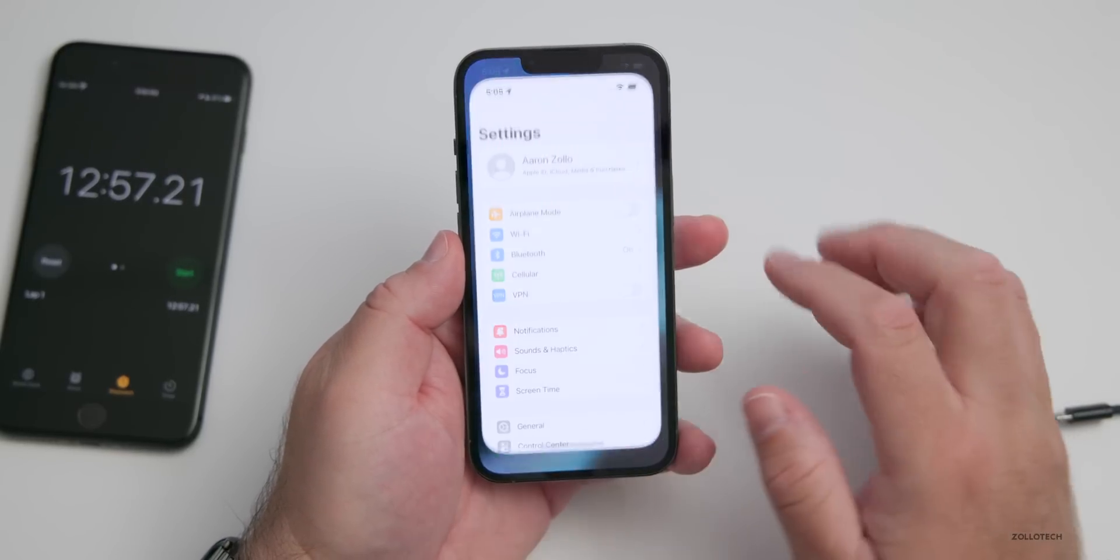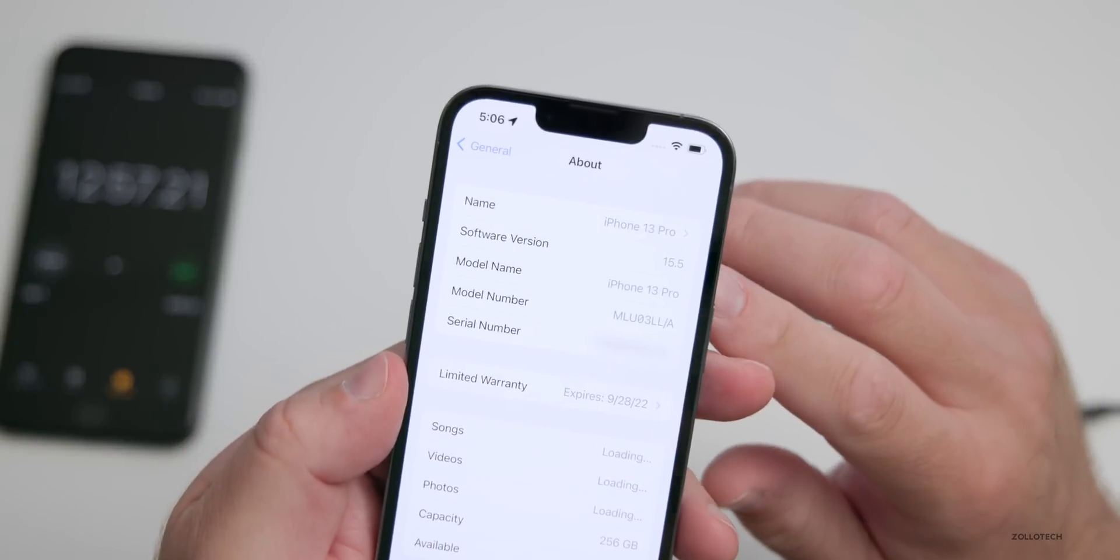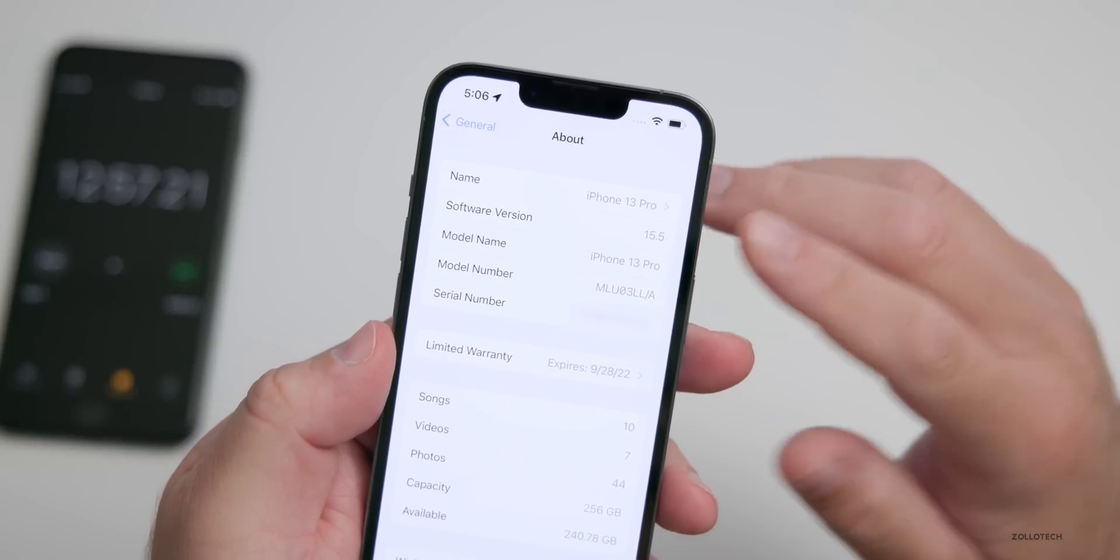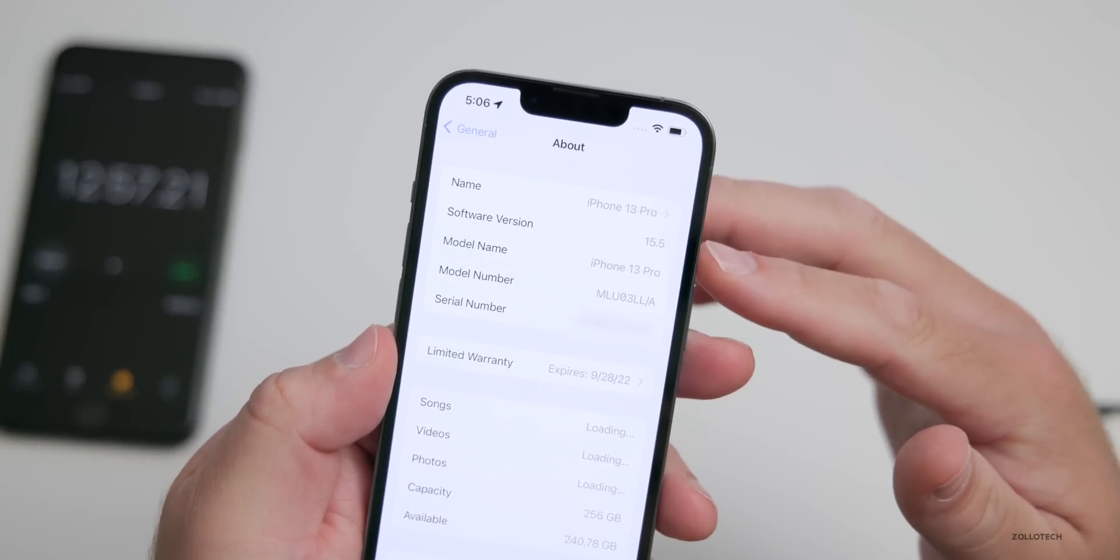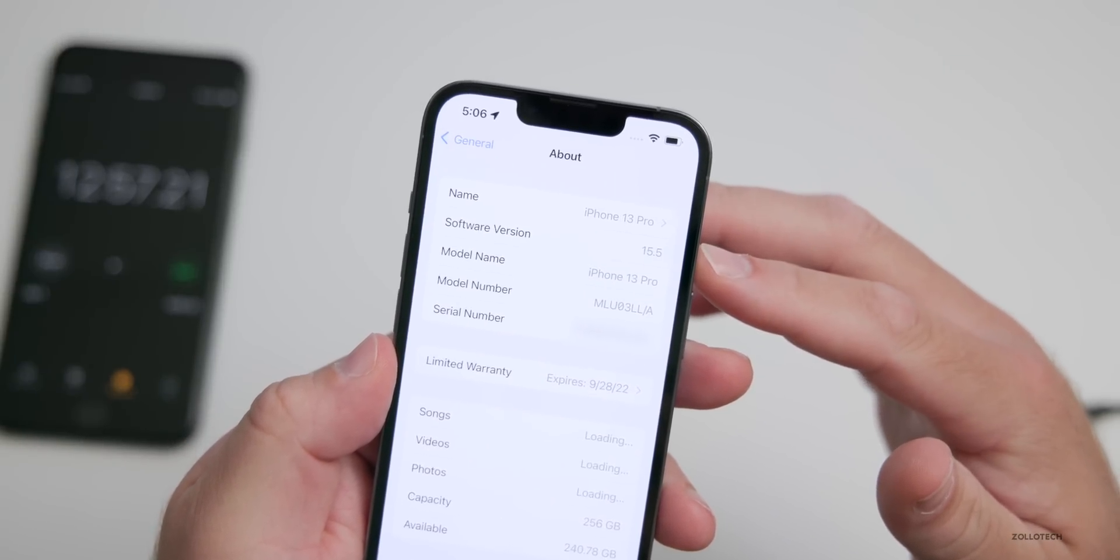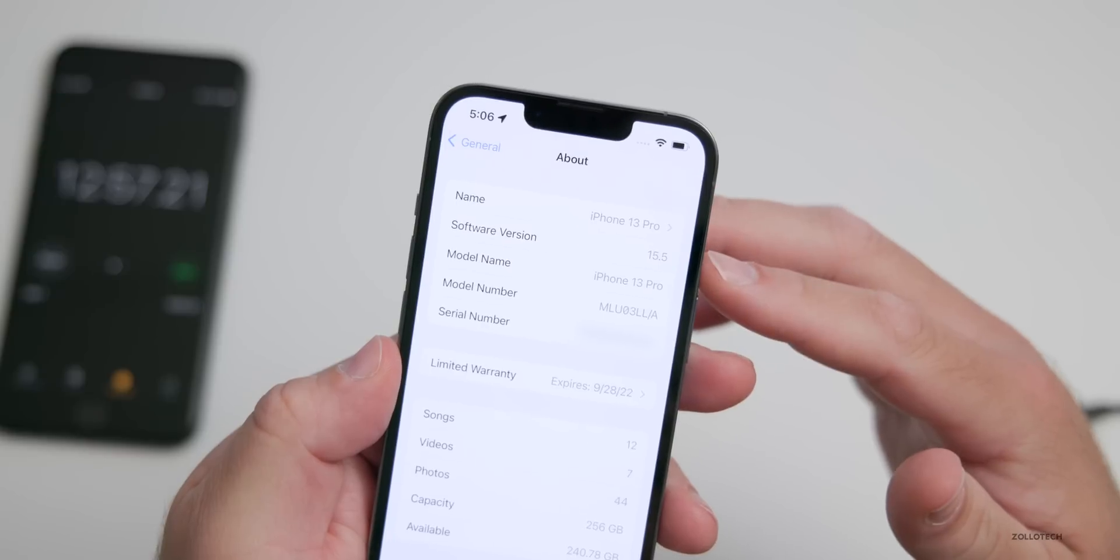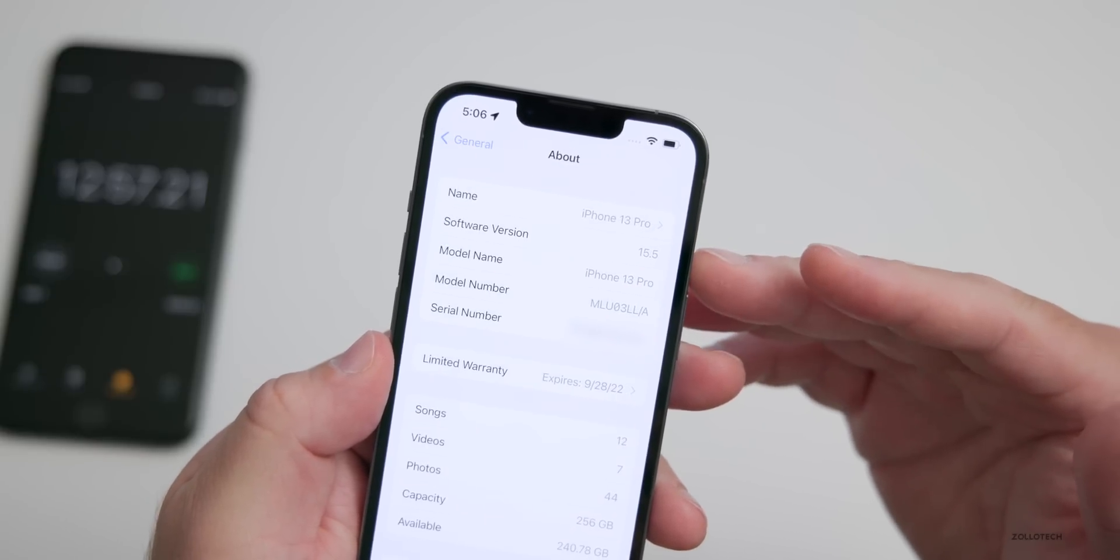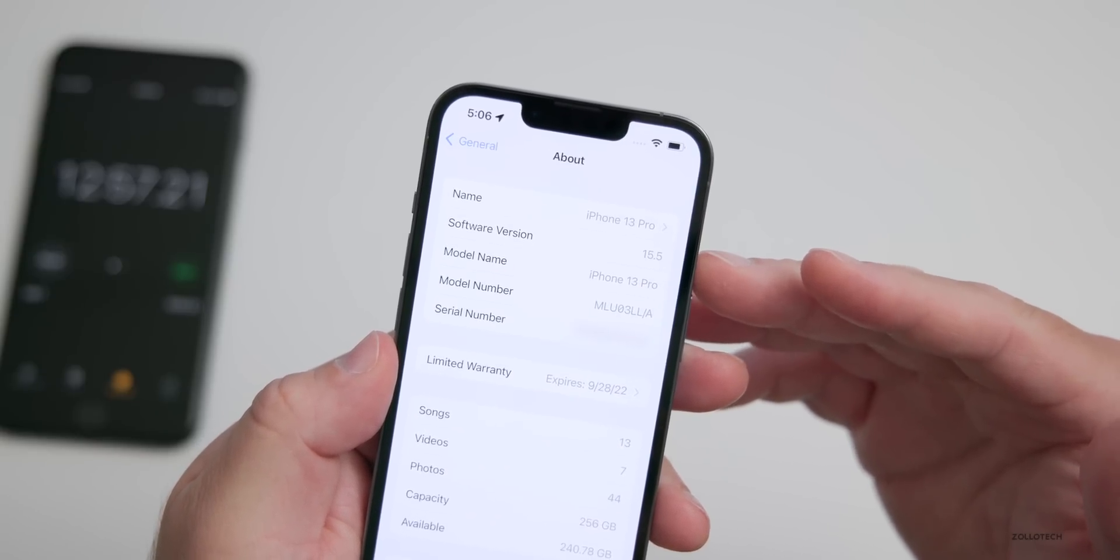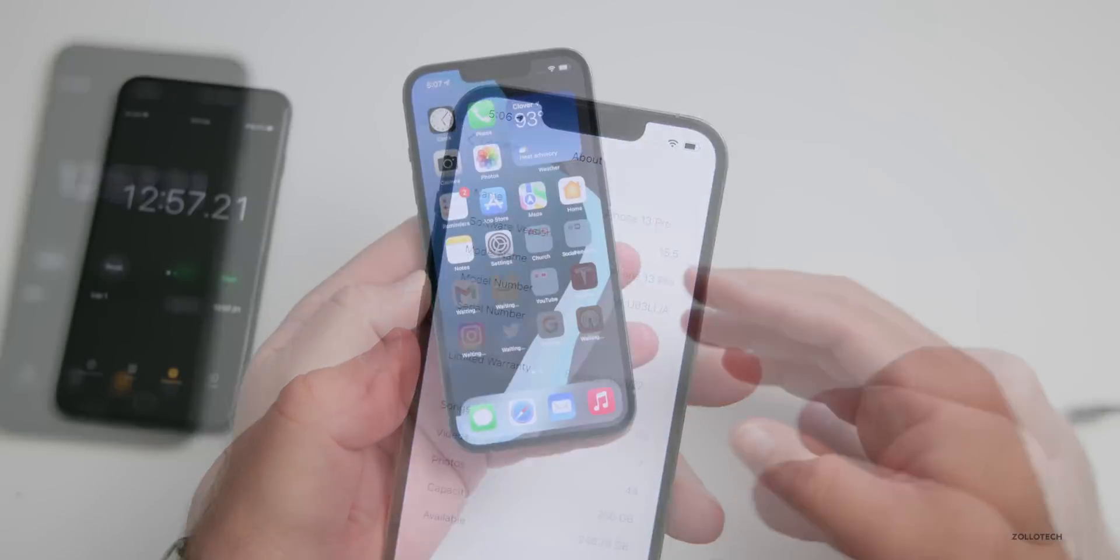If you go into your Settings, go to General and About, you can see that we're on the latest version of iOS that's available. If this is iOS 15.6 or 15.7, if that ever comes out, or by the time you're watching this video, you could even use this method to roll back to iOS 16 versions.